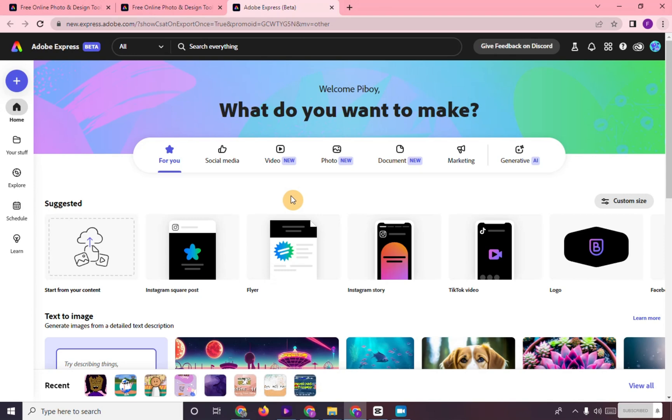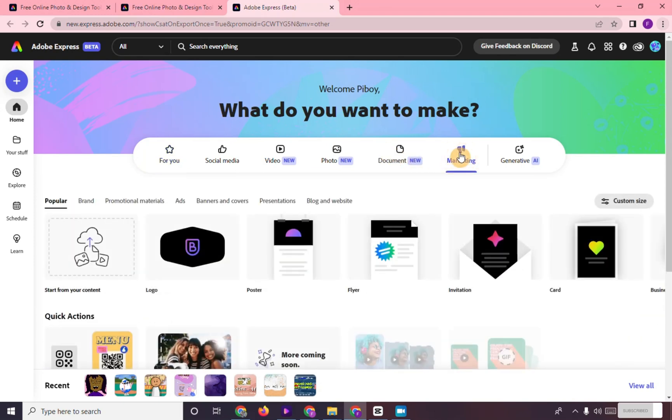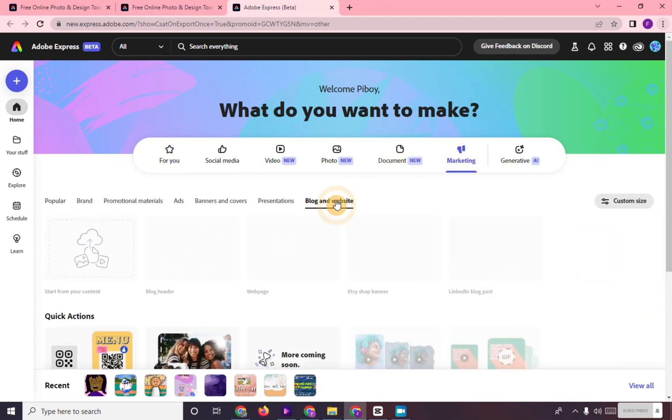Right here, we are in the main dashboard of Adobe Express. Go to Marketing and click on Blog and Website.